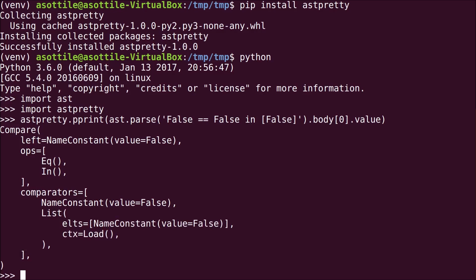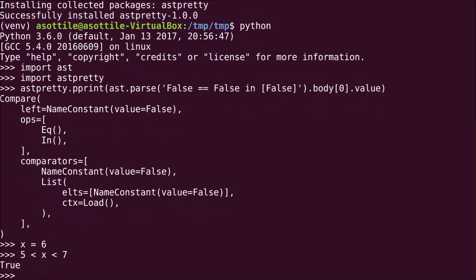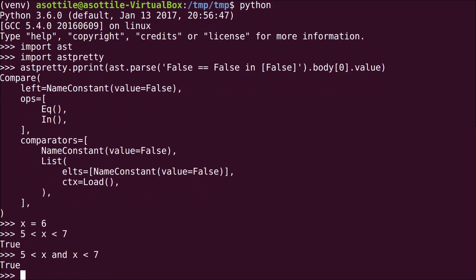So, compound comparisons are a pretty neat feature in Python. You might see something like this where you would have 5 < x < 7. Now, in other languages, you would need to express this as two different comparisons joined together with an and.